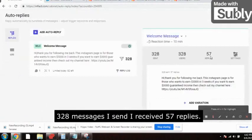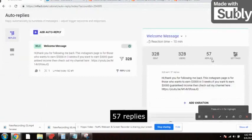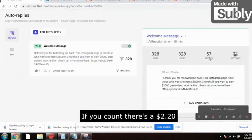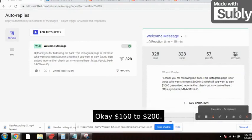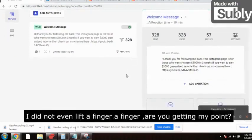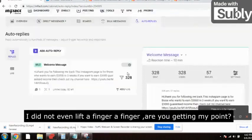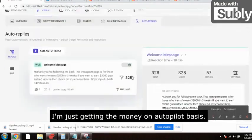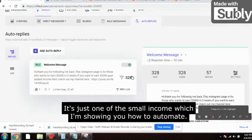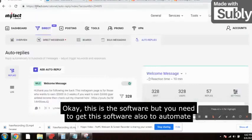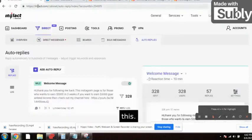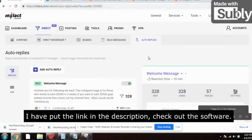So far 328 messages have been sent and I received 57 replies without doing anything. At $2.20 per lead, that's easy $150 to $200 — and the day isn't even over. I'm getting money on autopilot without lifting a finger. This is just a small income stream I'm showing you how to automate. I've put the link to the software in the description — it's a must-have tool for Instagram automation.